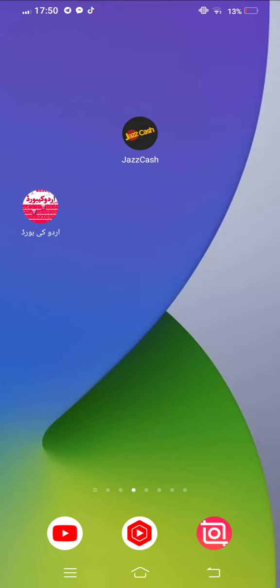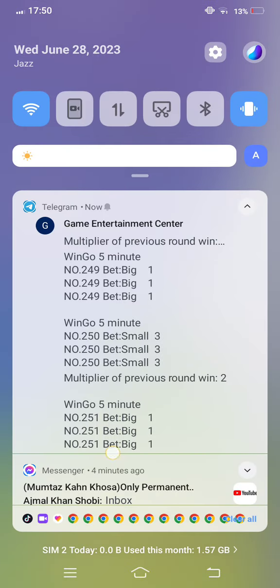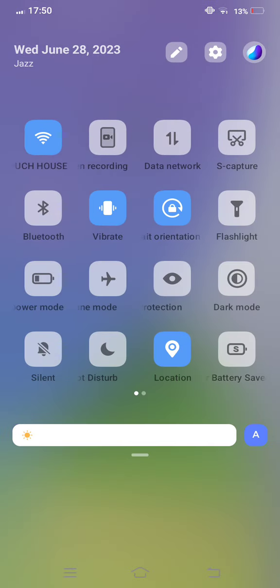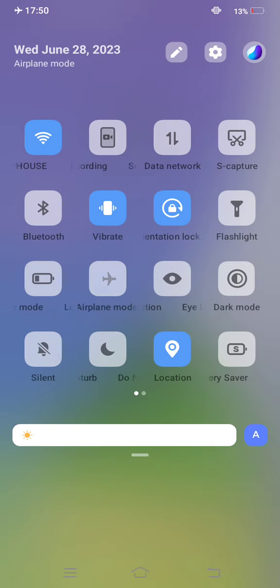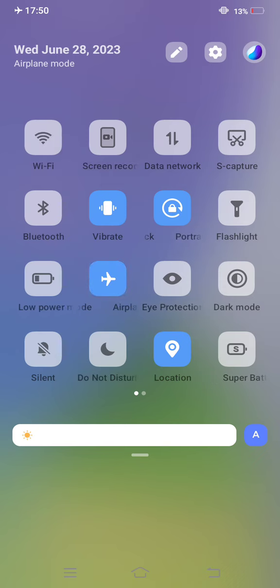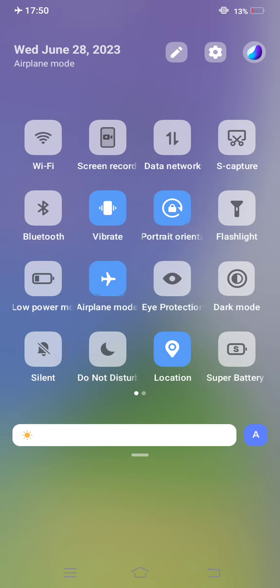Let's start without wasting any time. First of all, you need to open airplane mode for a few seconds, then turn it off.